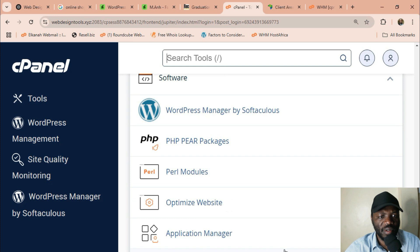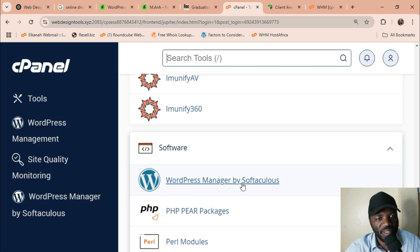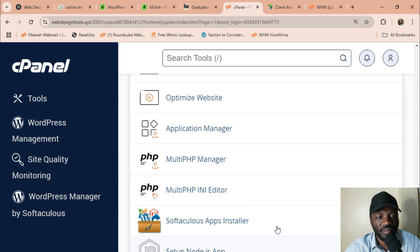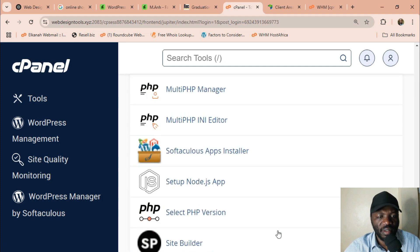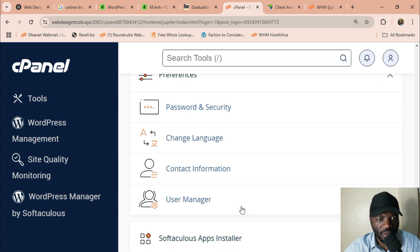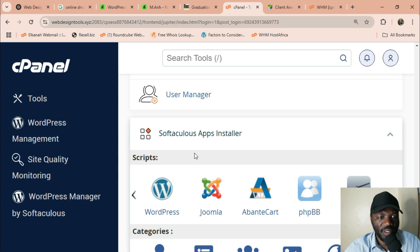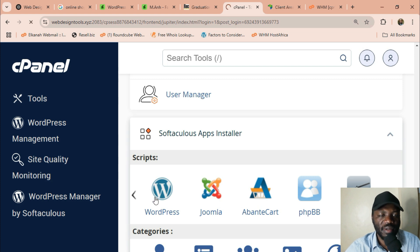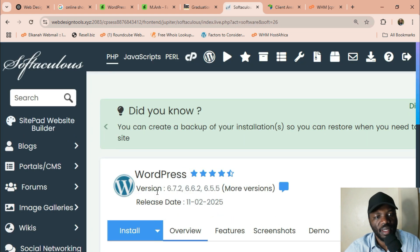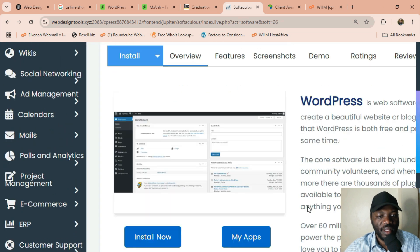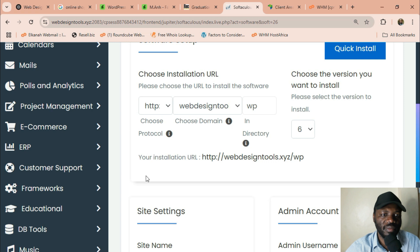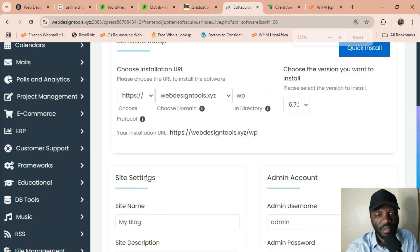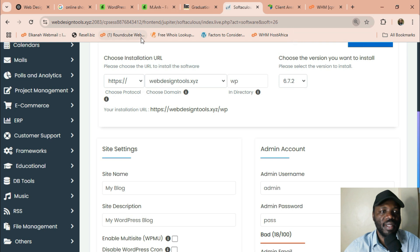And then I'm going to look for WordPress. I'm going to scroll down. It's here. WordPress manager by Softaculous. Or you can as well go to Softaculous app installer. You can also go down to scripts where you will see WordPress. Just click on it and it takes you to Softaculous.